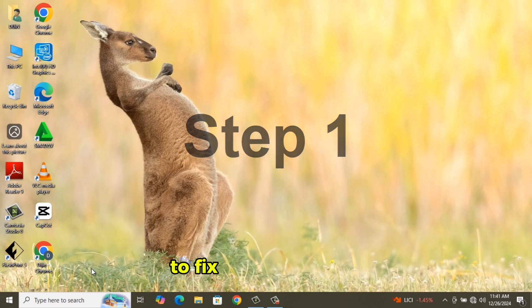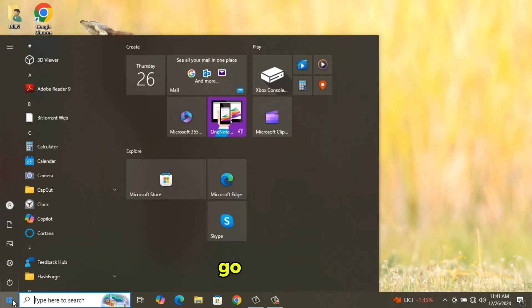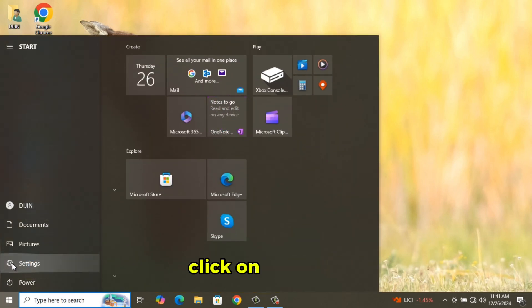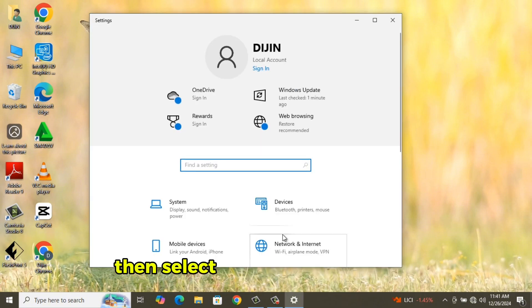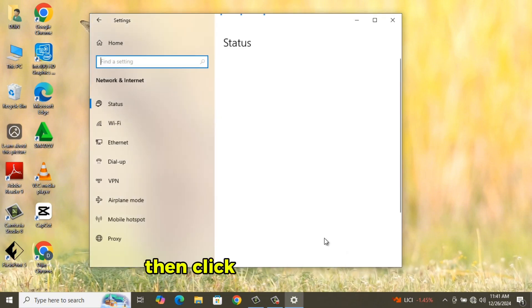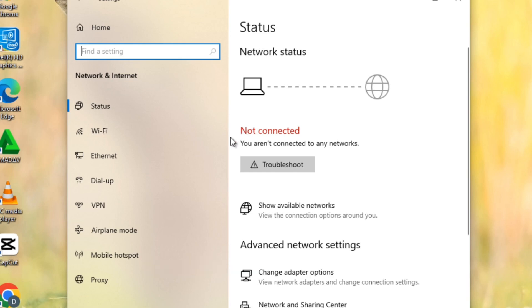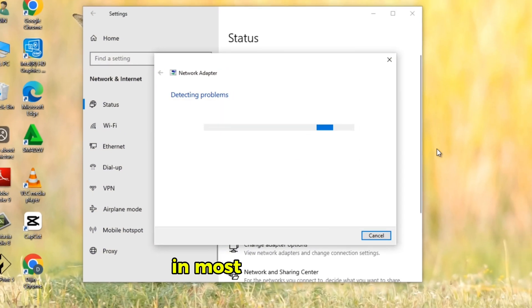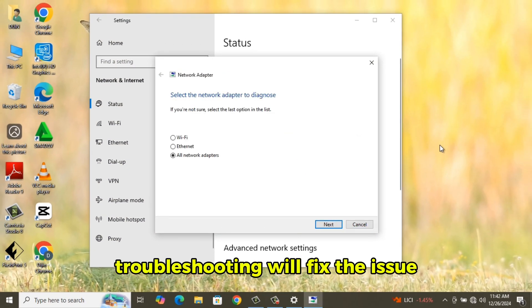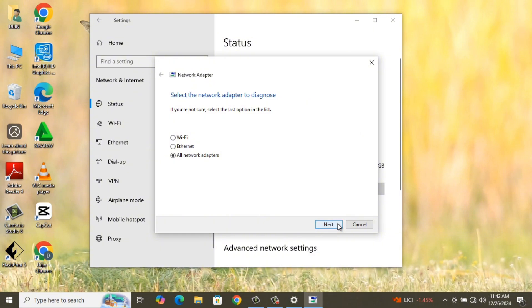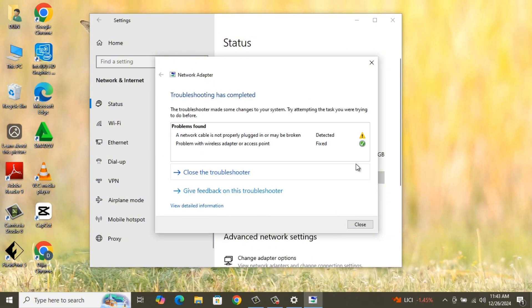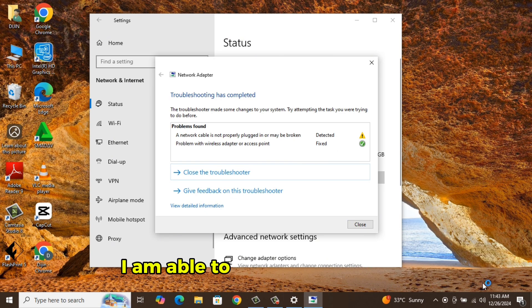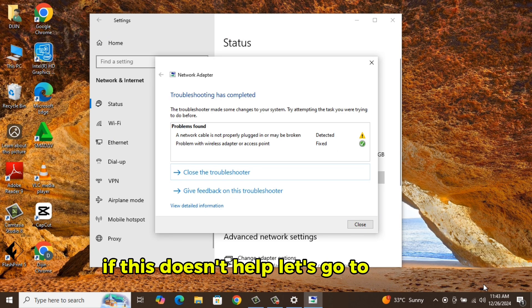Step 1. The simplest way to fix the problem is, go to Start, click on Settings, then select Network and Internet, then click on Troubleshoot. In most cases, troubleshooting will fix the issue. You can see in my case, I am able to see Wi-Fi after that. If this doesn't help, let's go to Step 2.